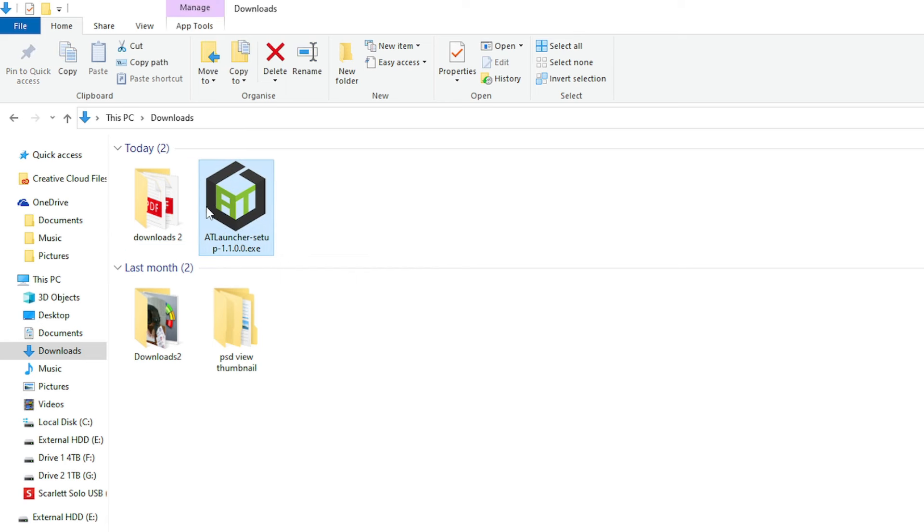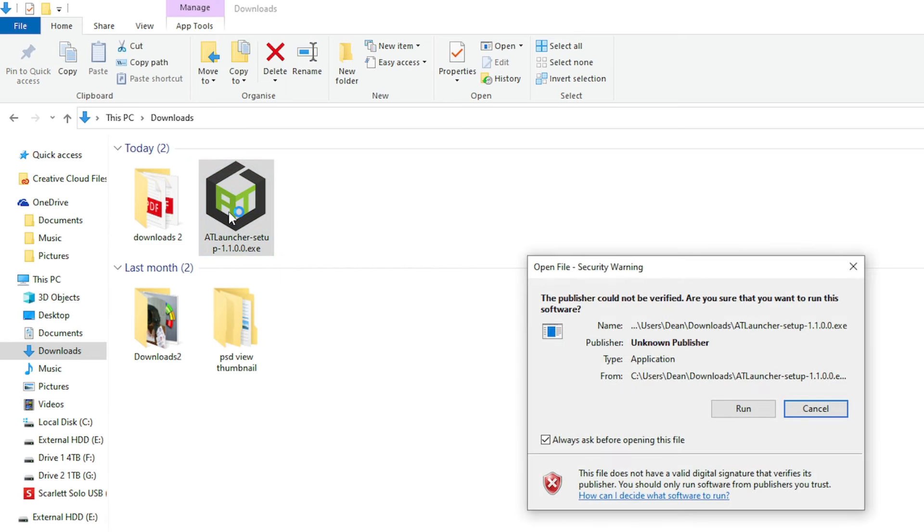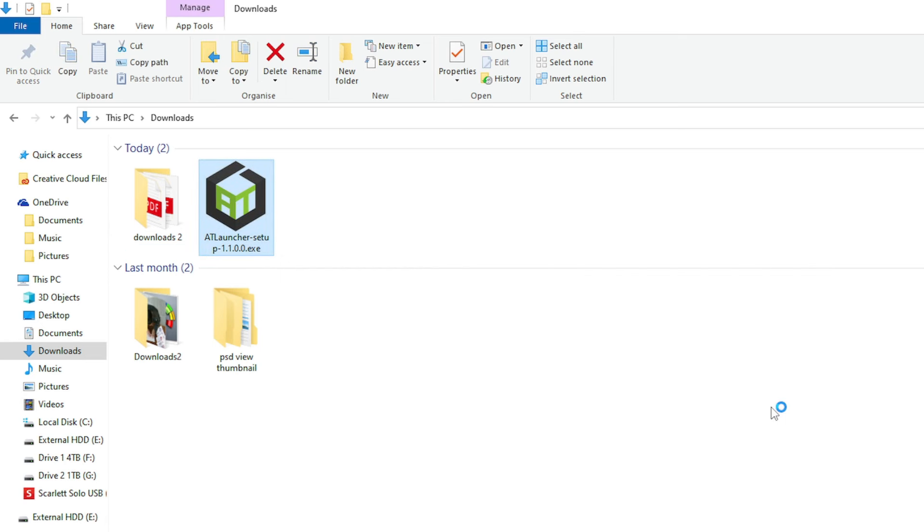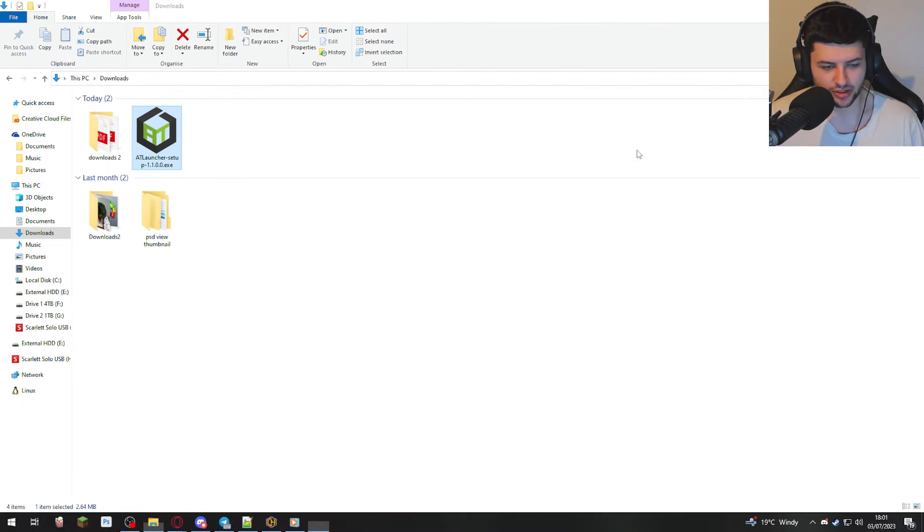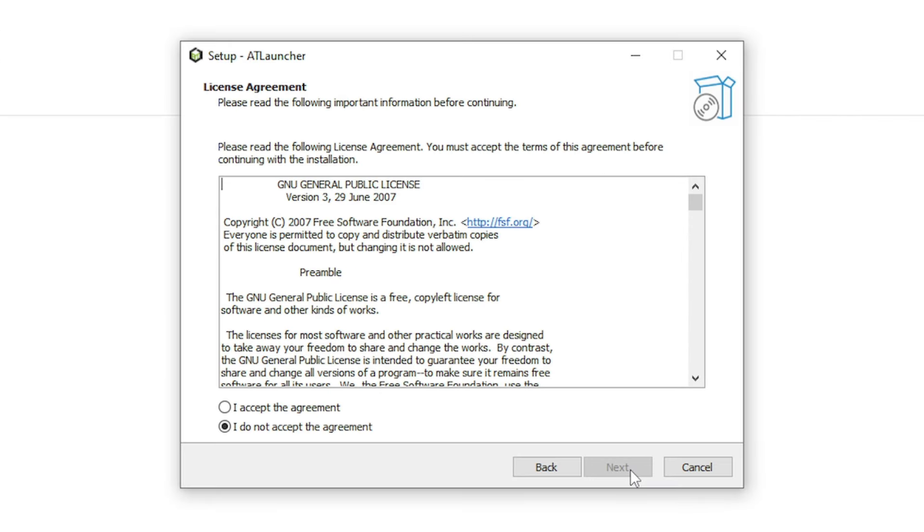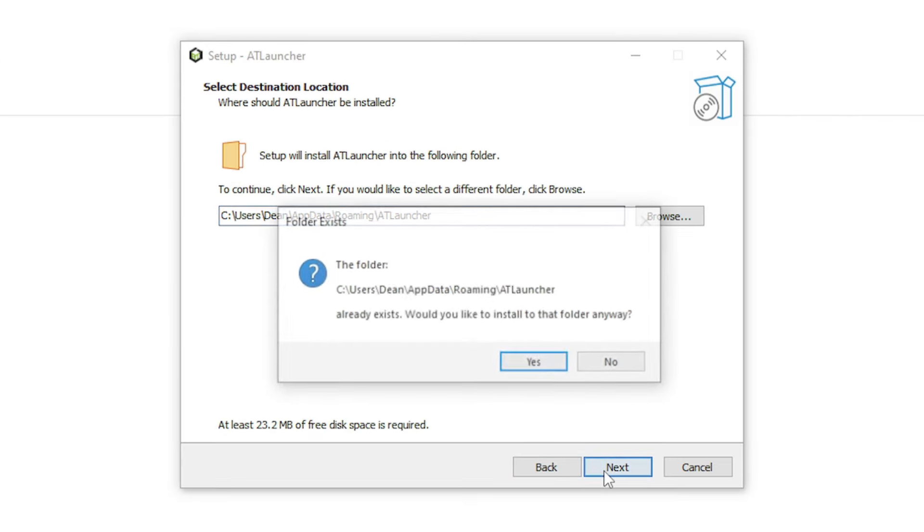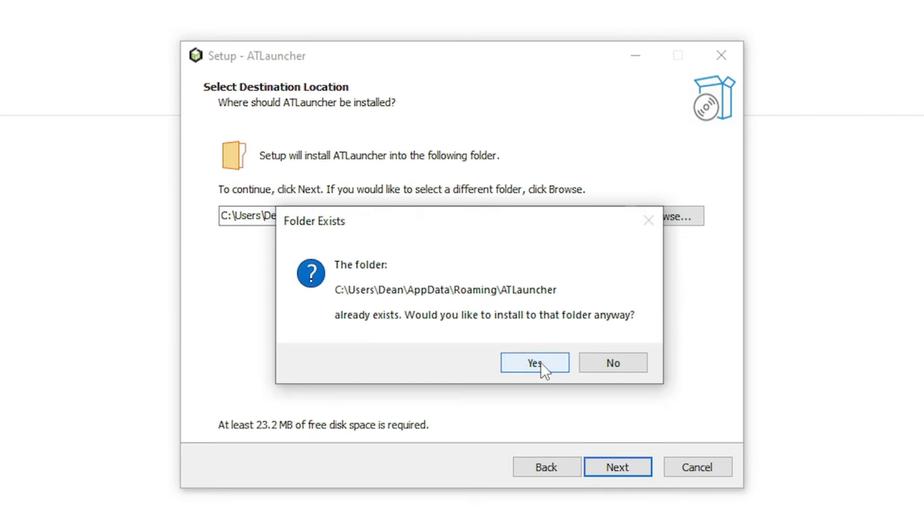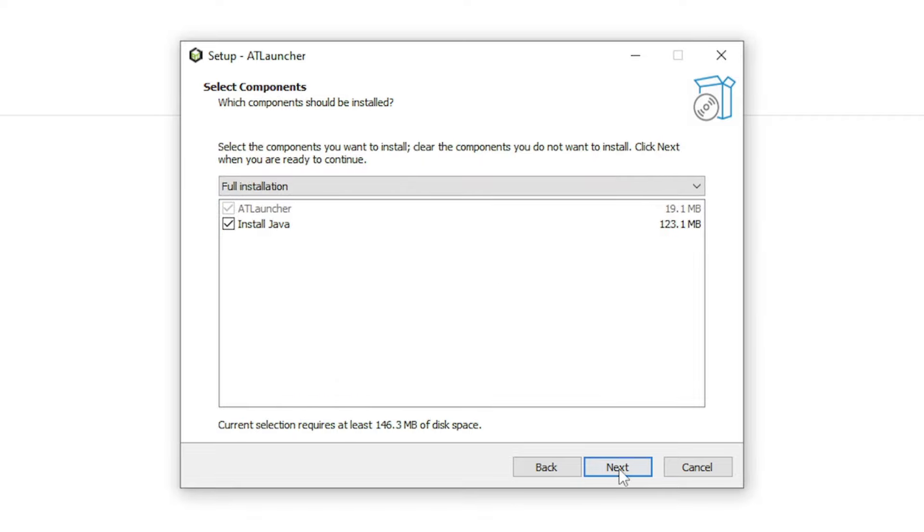Then in our downloads folder or wherever you saved it, we're just going to double click AT Launcher and we're going to go through the installation setup. So just click next, accept the agreement and just install it in the default directory.